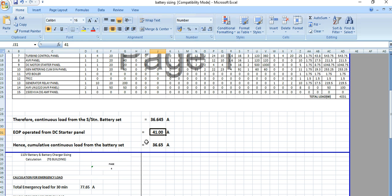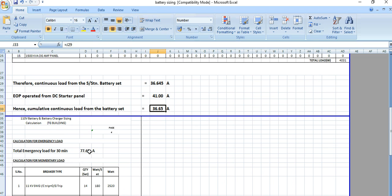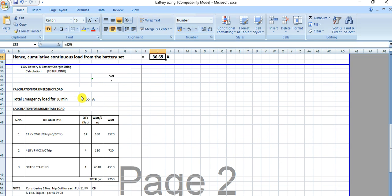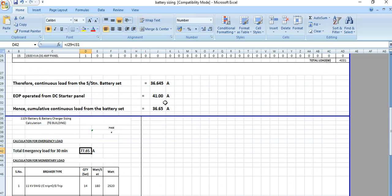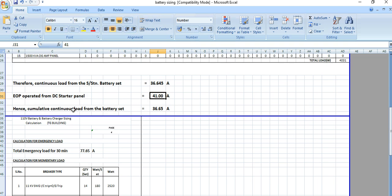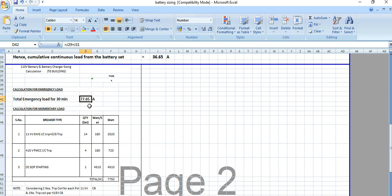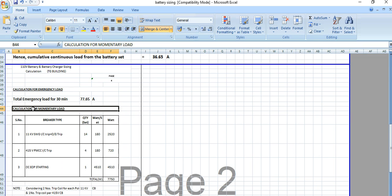The cumulative continuous load from the battery set is the combination of the DC EOP requirement and other loads. The total emergency load is 29 plus 31 plus the DC EOP, giving approximately 77.65 amperes. This total is also referred to as the momentary load.